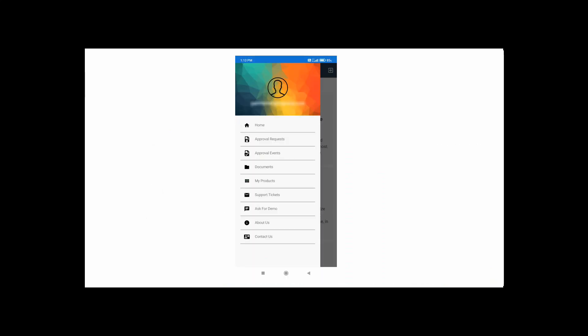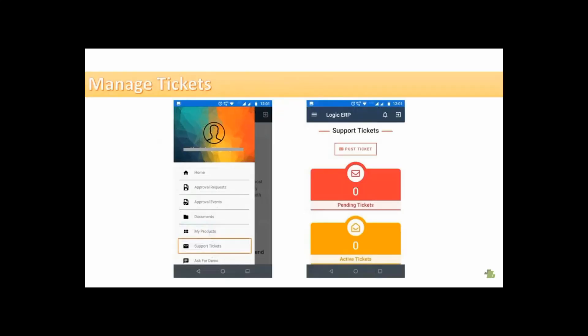This is the main menu of Logic ERP mobile app. By clicking on Support Ticket, you can post a ticket, view pending and active tickets directly through the app.